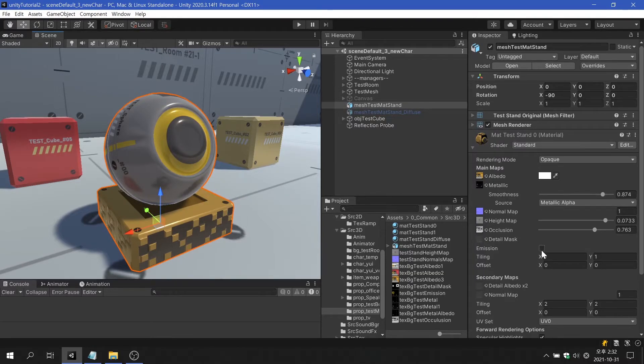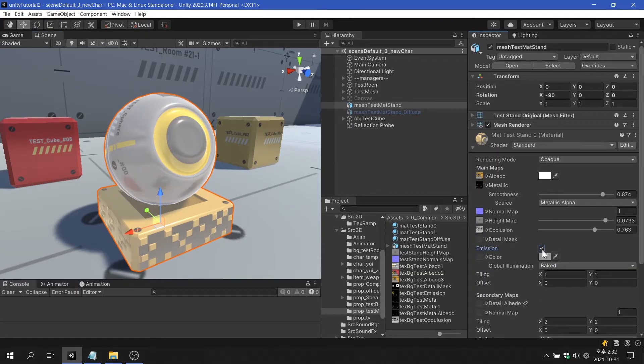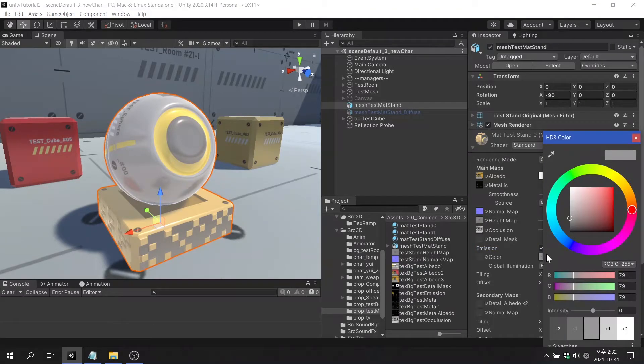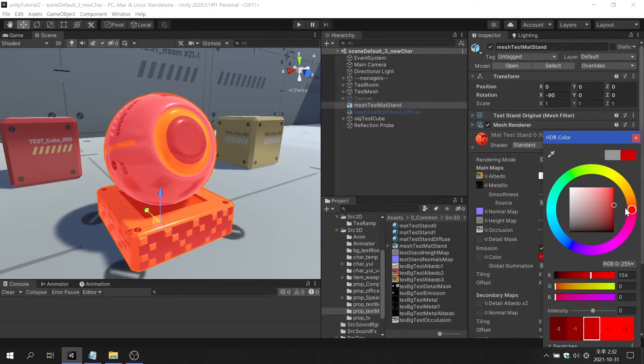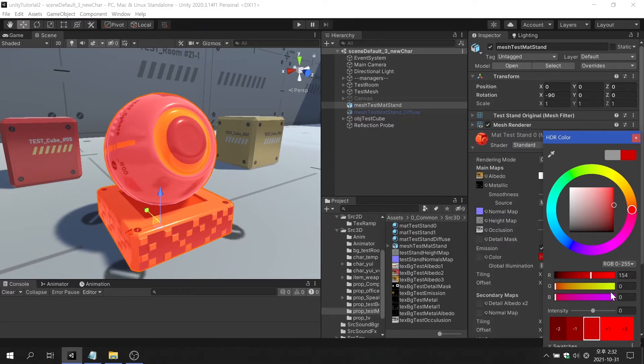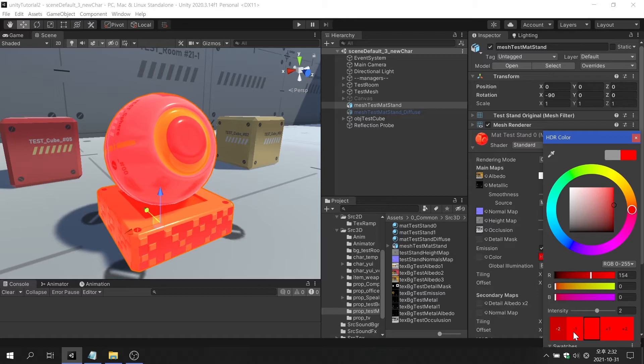The emission property allows you to make an object glow either entirely or partially through a texture map. The color of emission supports HDR, so you can adjust the brightness according to your purpose.